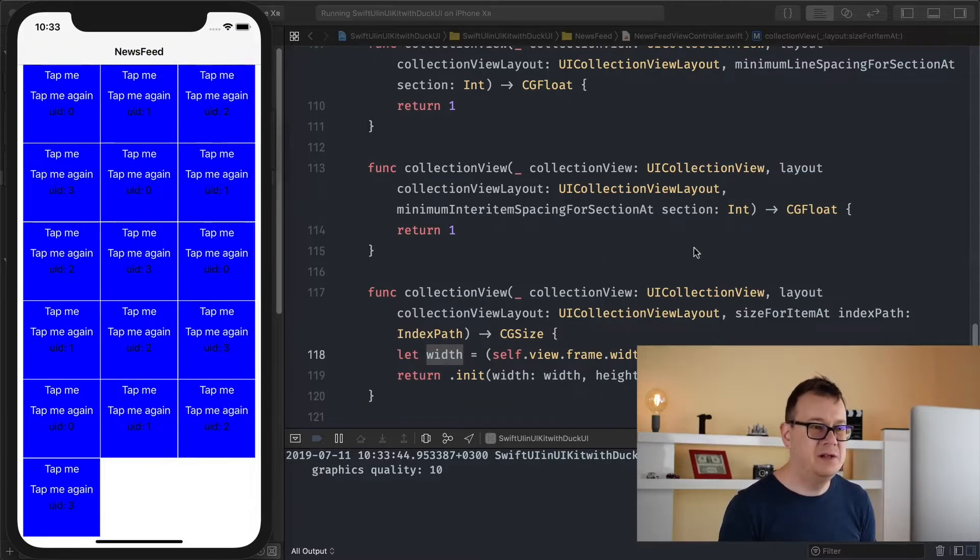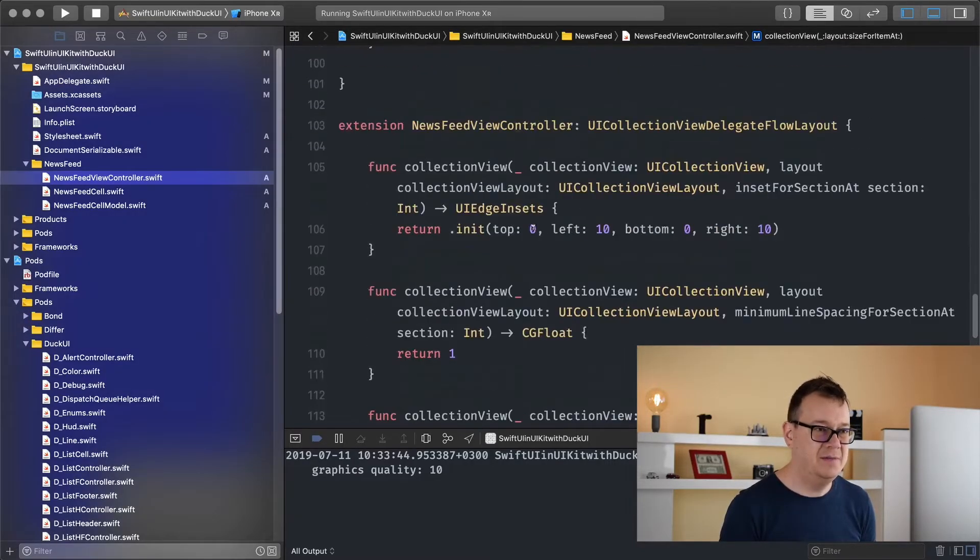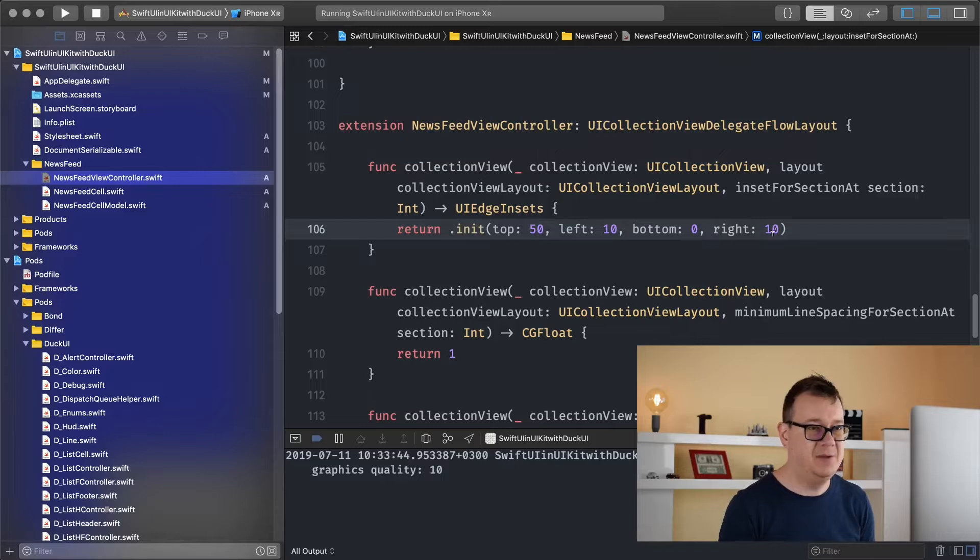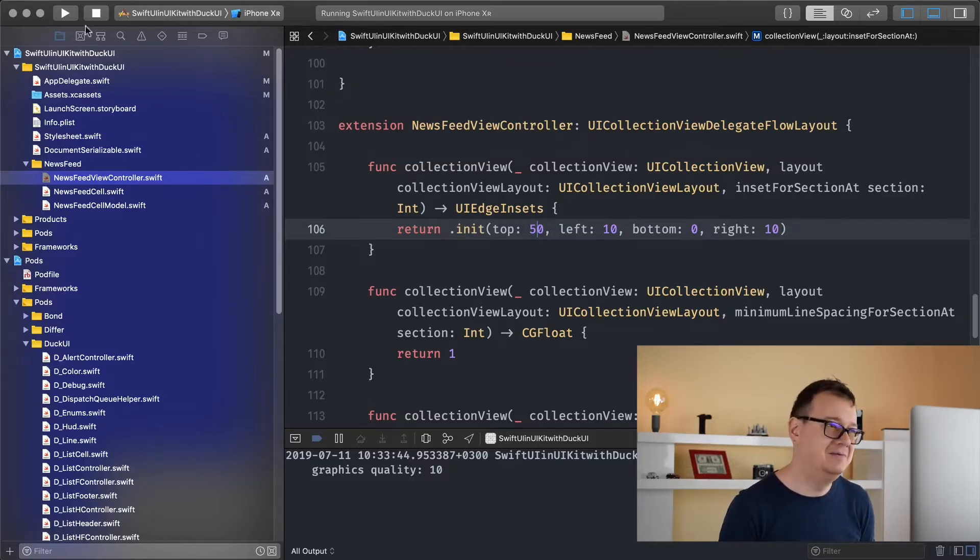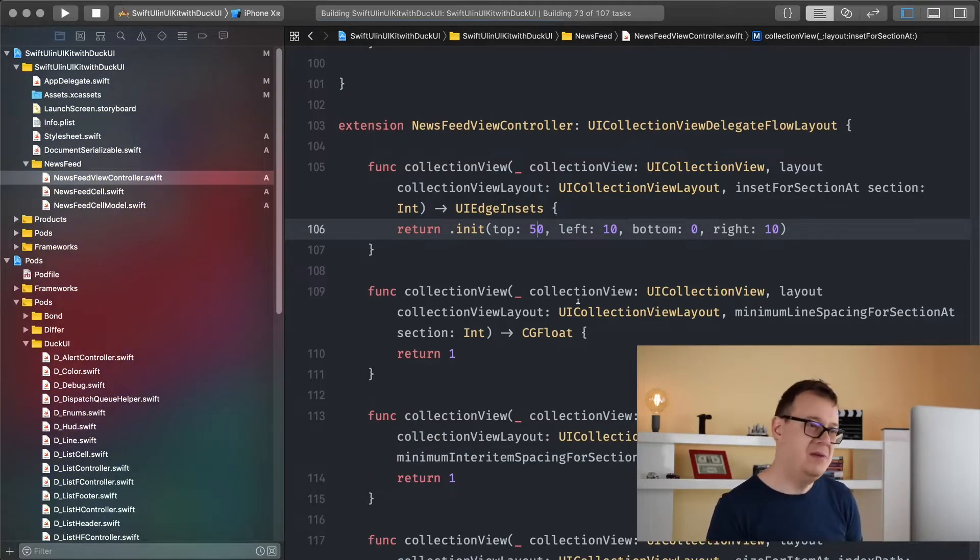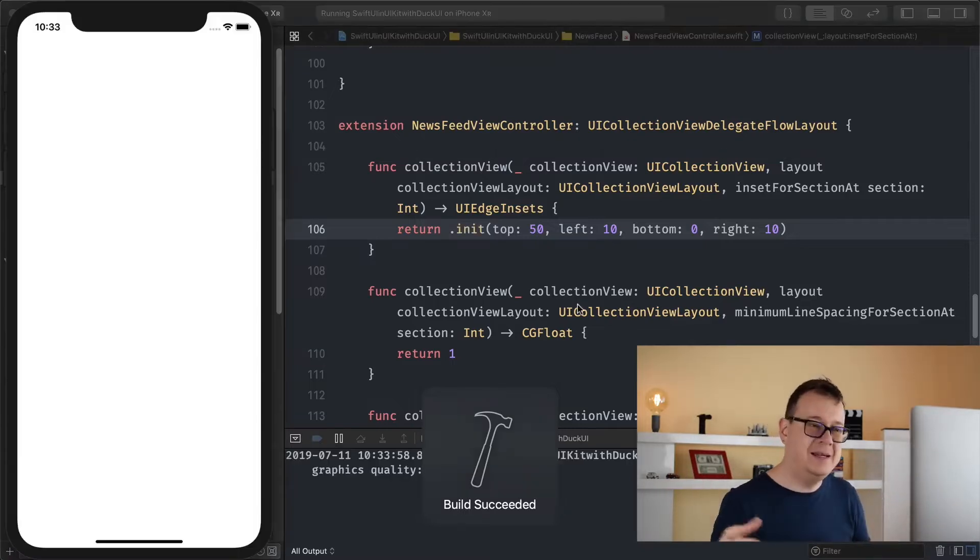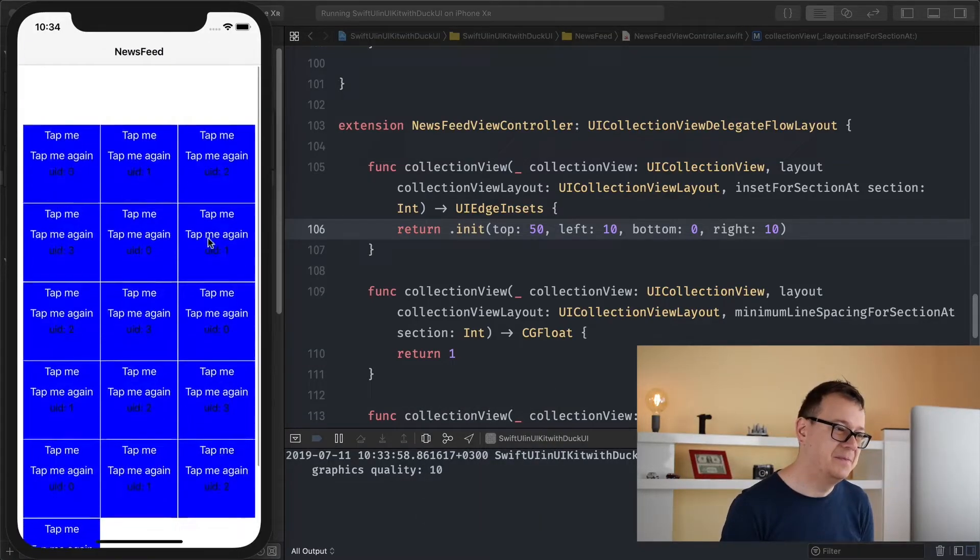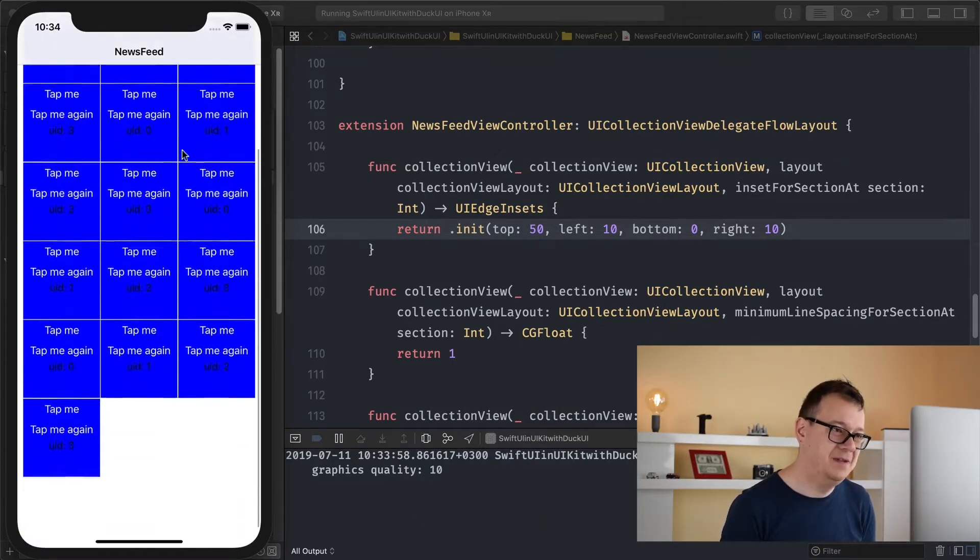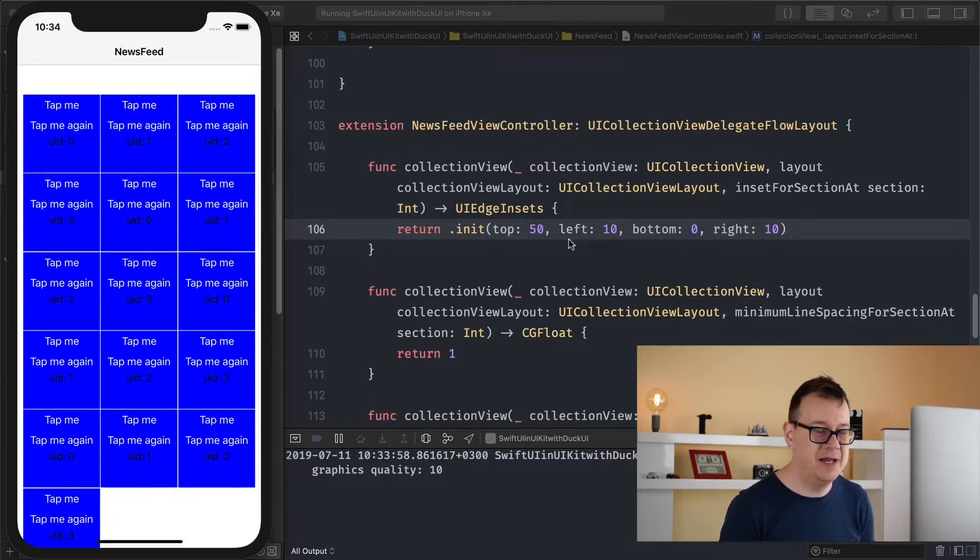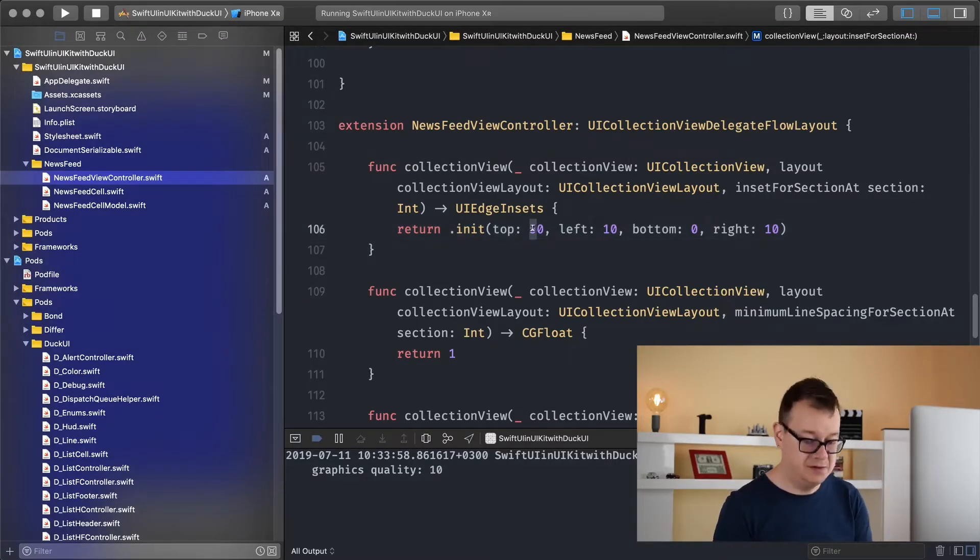And of course if we wanted to we can have a top of 50 maybe. I don't know why would you do that. Maybe if you want to have that is your option. We have this 50 there. That's that and of course you could have a bottom there but I won't bother with that. So that's for padding.